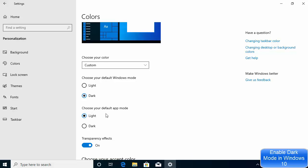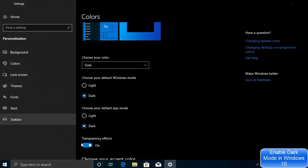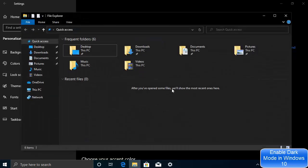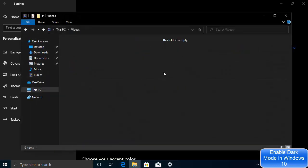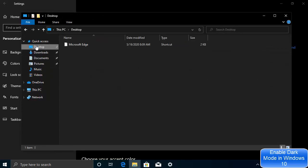The next option is 'Choose your default app mode' — this is what we want to change. By default it's set to light, so change it to dark. Once you do that, your windows will turn dark, and when you open your file and folder explorer, all those files and folders will appear in the dark theme.